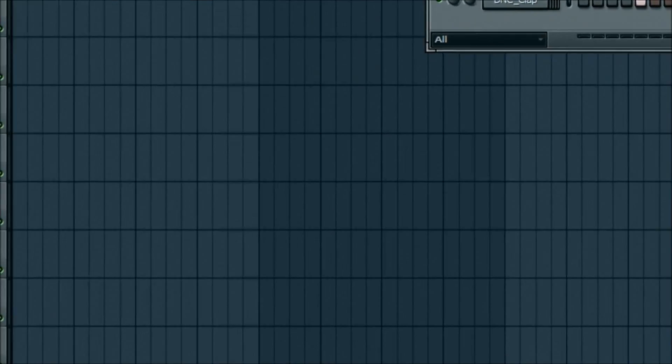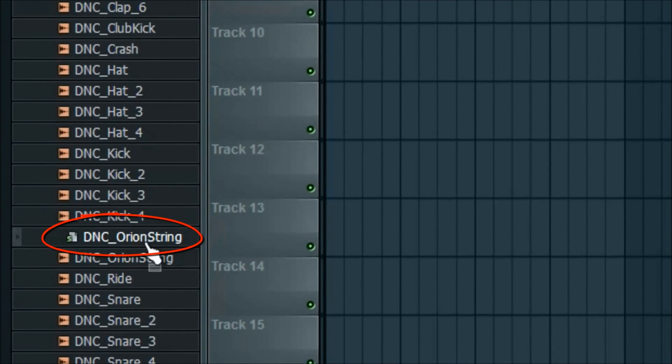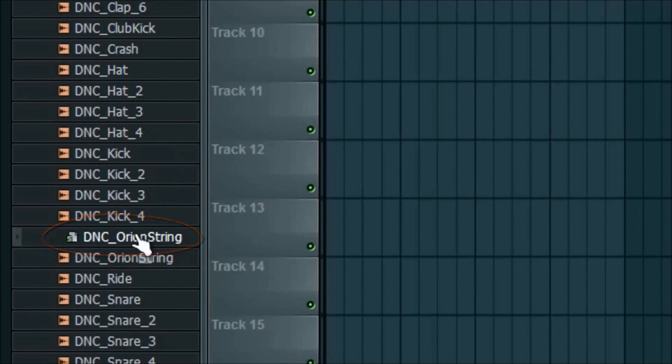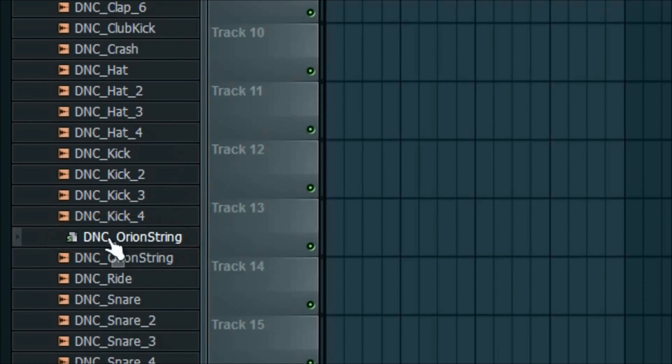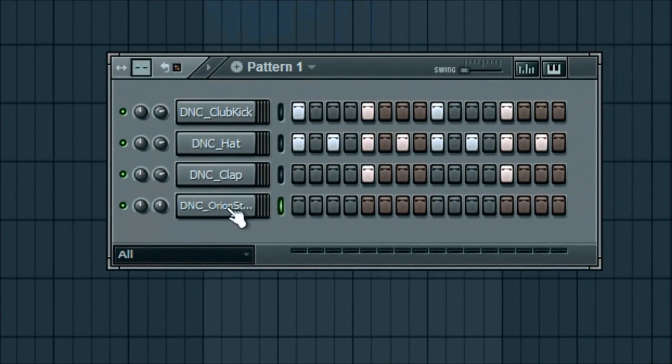The last thing I'm going to add is this little green orange string, the one right above it. There's one below it too. If you use the DNC orange string.